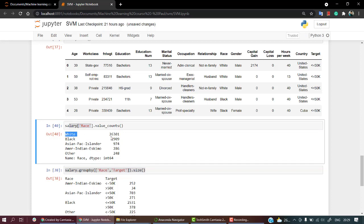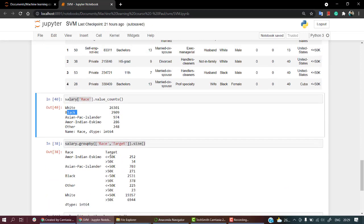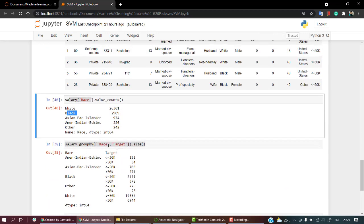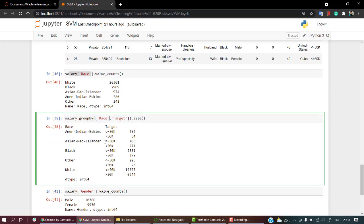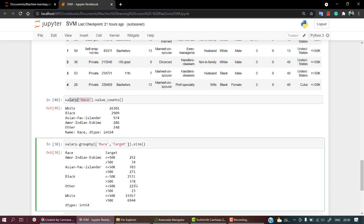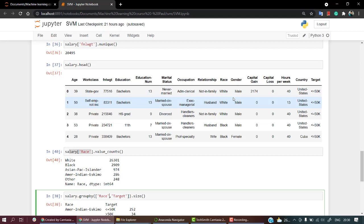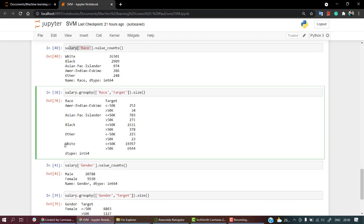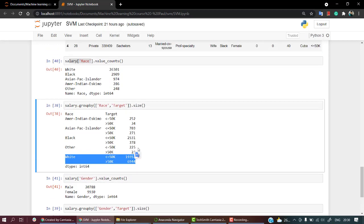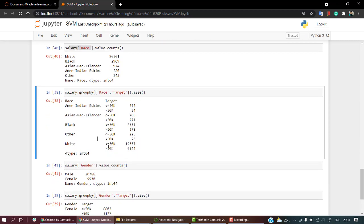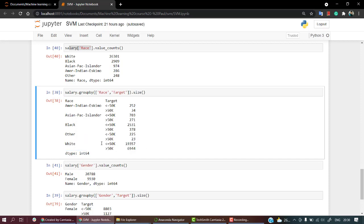Let's look at salary compared with race. In our dataset there are 26,000 data points for white people, almost 3,000 for Black people, 974 for Asian Pacific, then American Indian Eskimo, and some others. Looking at race with target: American Indian Eskimo shows 252 people have less than 50k, 34 have more than 50k. This is for United States and it's a 0.1 fraction of people, so the data is mostly biased on white people.